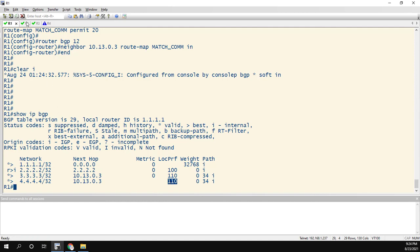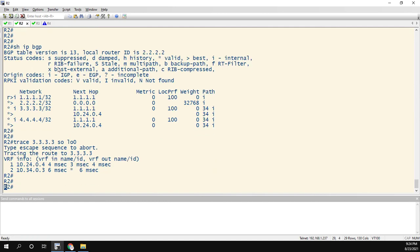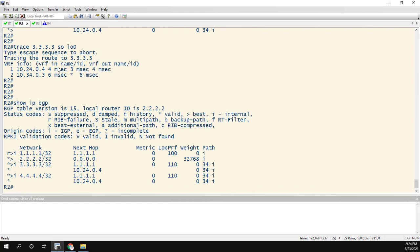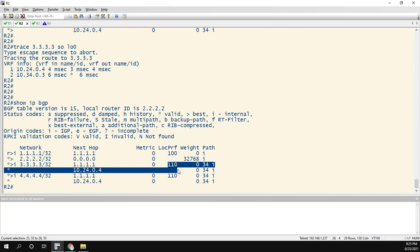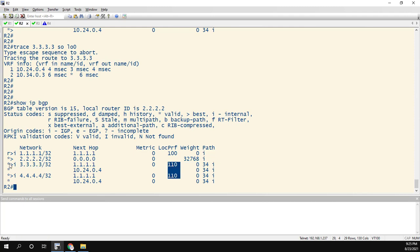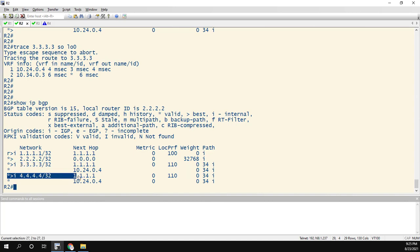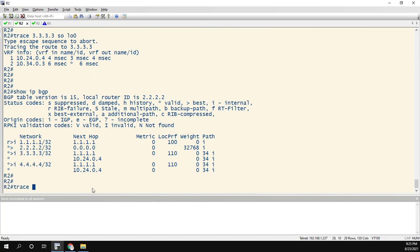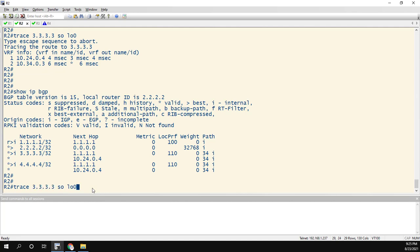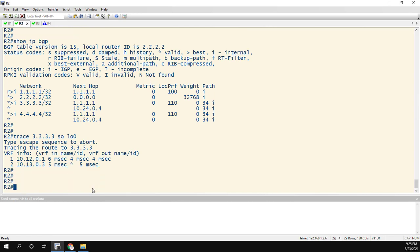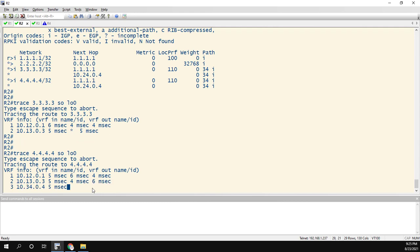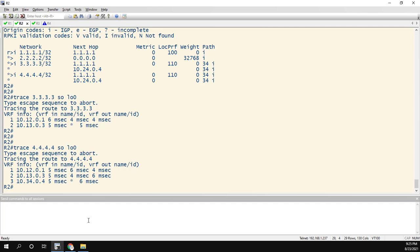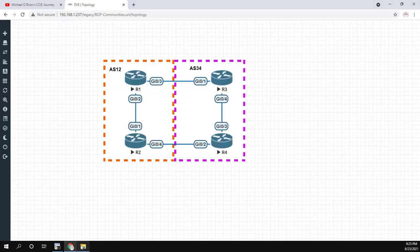And now we can see our local preference is 110. If we go to router 2, show IP BGP. Now we see the local pref is 110. But notice we're going through router 1 instead. So if we trace to, we could do 3.3 again. Goes through 1. Or we could do 4, which is the directly connected router. Trace 4.4.4.4. Source loopback 0. We're going through 1. So the configuration is pretty simple. There's just a few things to remember. So let's quickly recap what we did. We went to from R3.